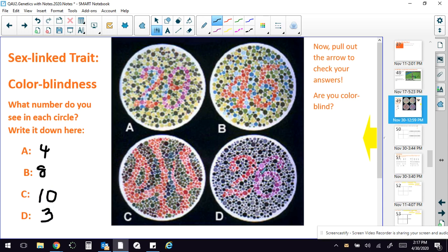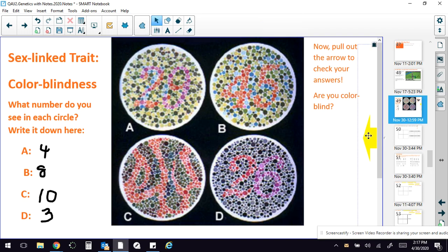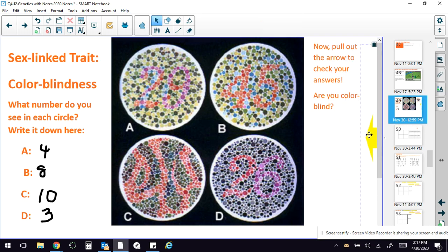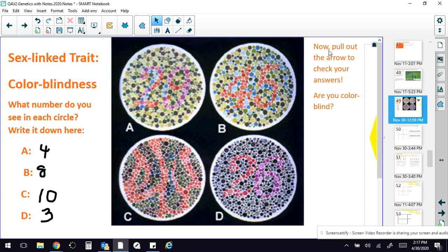And then what you're going to do is pull out this and it's going to give you the little clue as to what your answers mean. So let's see if you're colorblind. Kind of interesting. And if you are, then you would know that you got that trait from your mom.